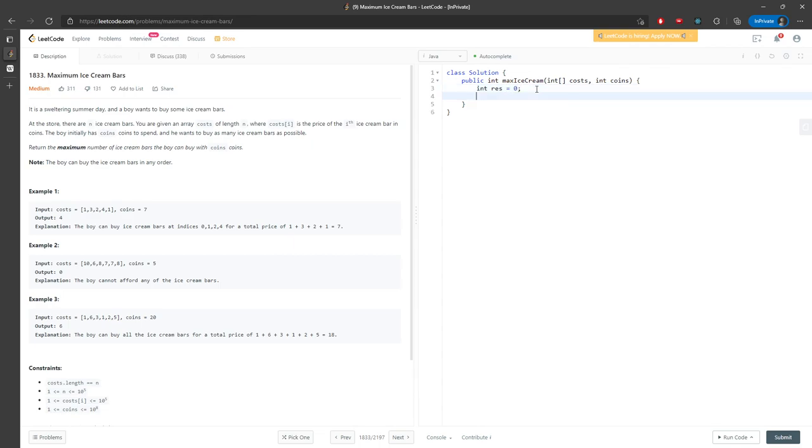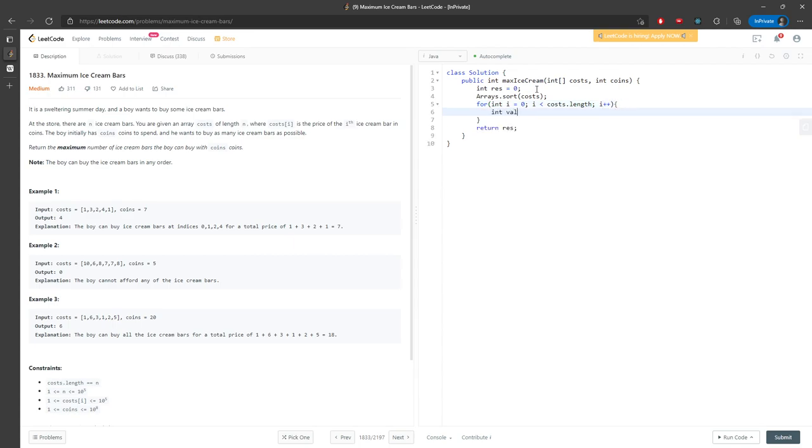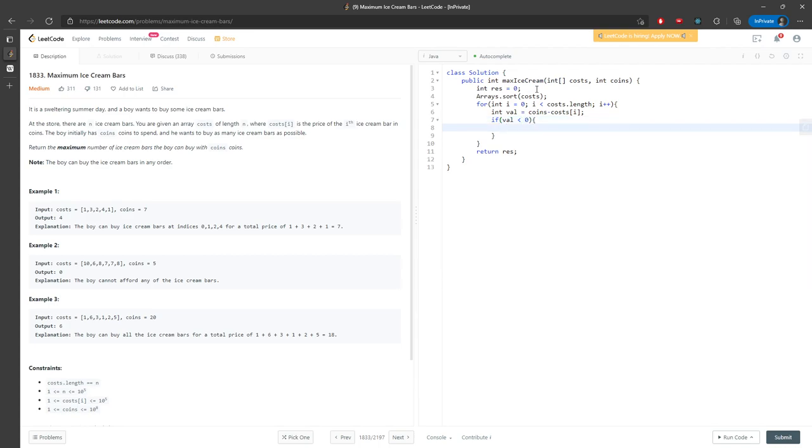Let me just write this out. First, sort the costs. I'll return a result variable and iterate from beginning to end. I'll calculate the value as coins minus cost at i. If the value is less than zero, we know this is no longer purchasable.